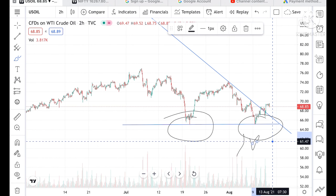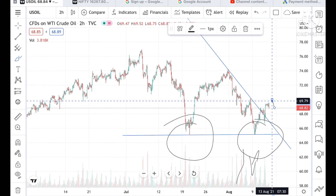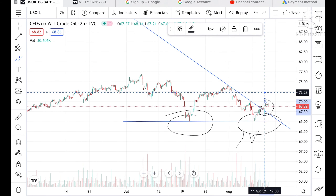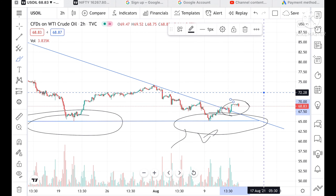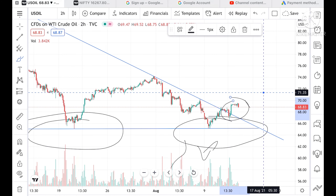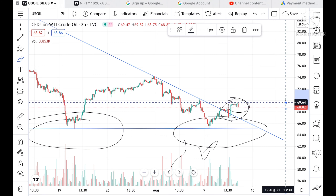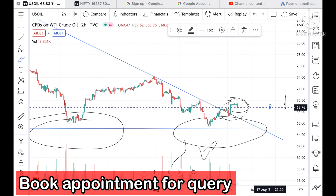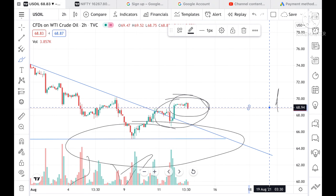Looking at this chart, a trend line has formed. There is a sharp green candle from that level — it was a very good trade, which I shared in my Telegram channel. The price is now moving in a particular range with a high of around 69.64 and a low of around 68.76.